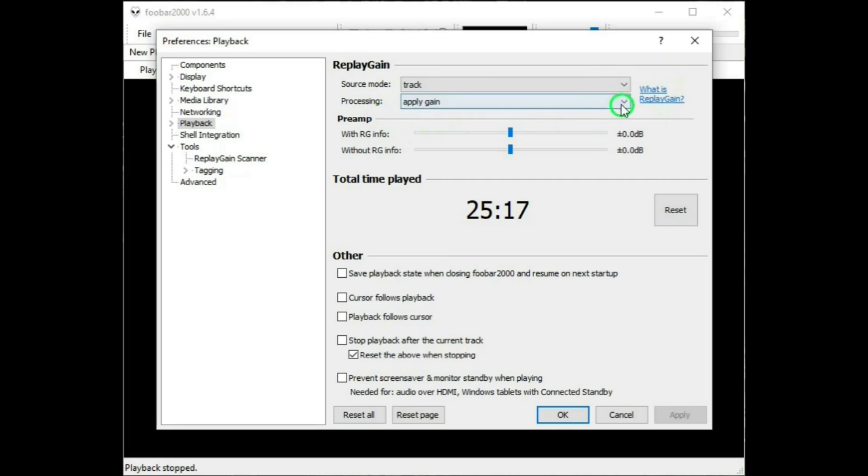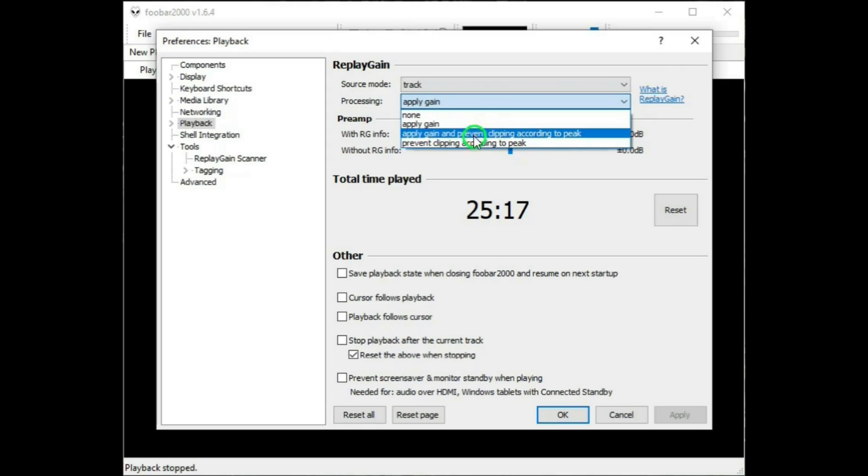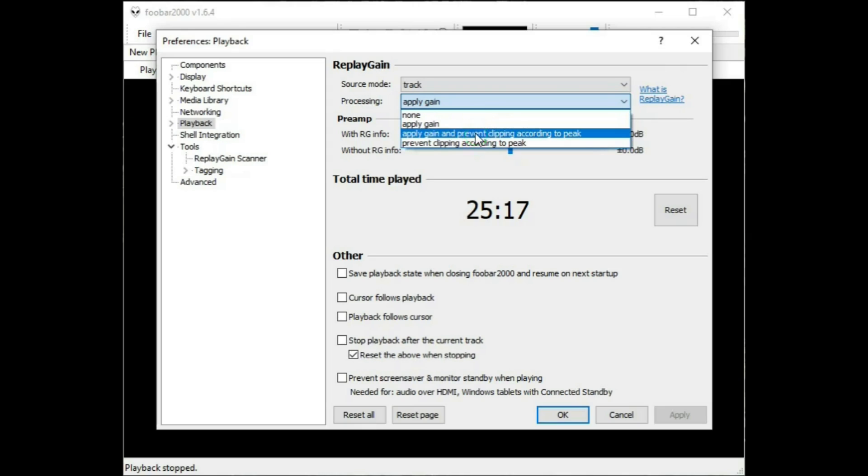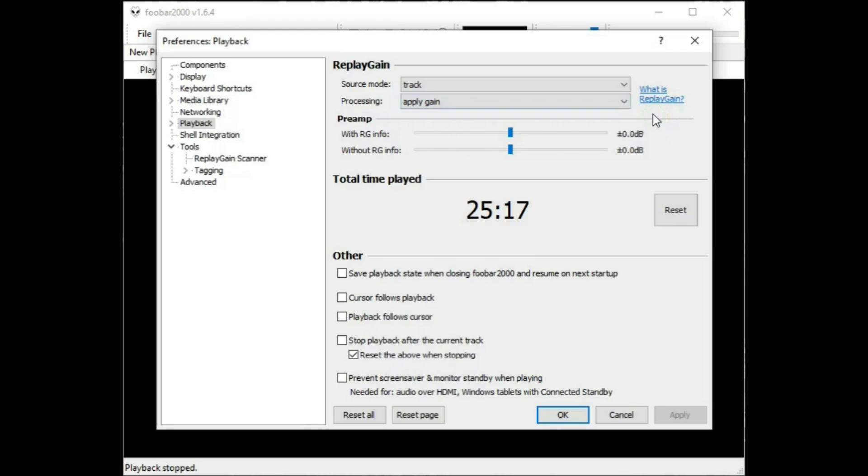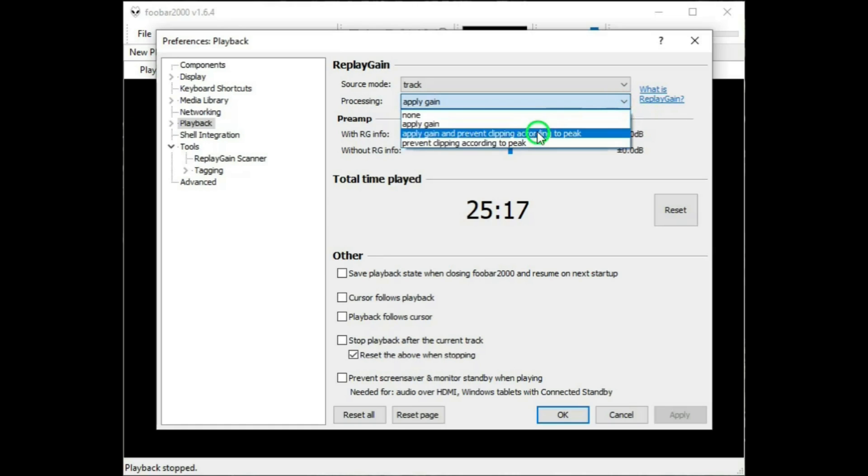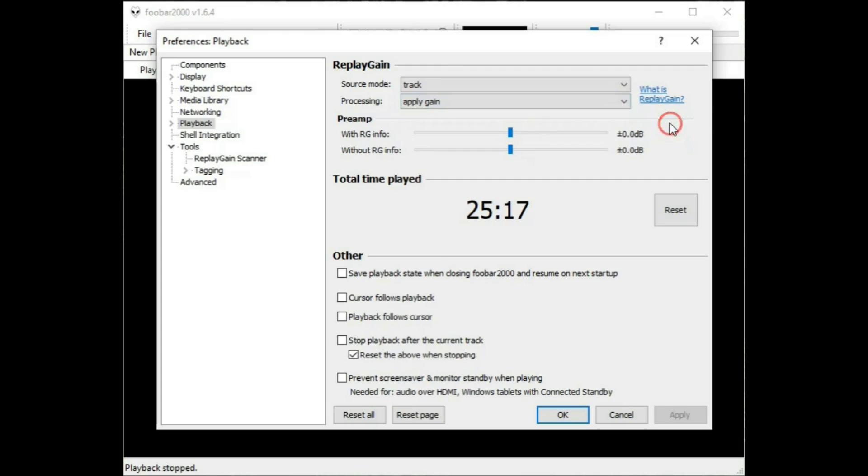Processing, there again, None, Apply Gain. Or these two have to do with clipping, which means, in other words, another word for preventing distortion. And Replay Gain prevents distortion already, just having Replay Gain applied to it, as well as normalizing. So really, there's no point in selecting these two, and I just use the Apply Gain selection.